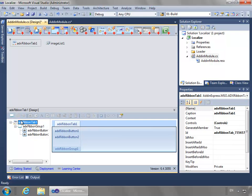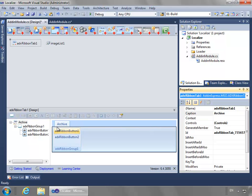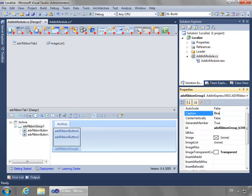Now we'll walk our way back up. With the tab, I'm going to leave all the names as the default names, but we'll change the captions or the text. We'll make its property value be Archive for Caption. And for the group, let's say Document History.